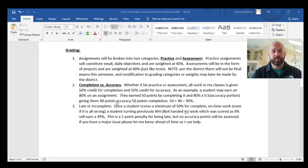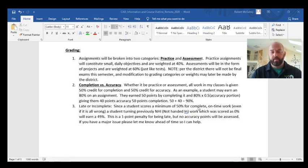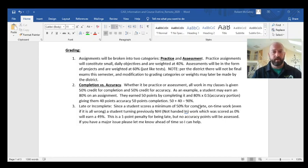Every assignment — whether practice or a project — is graded at 50% completion and 50% accuracy. That means even if you were completely confused and missed everything on an assignment, but you turned it in on time, you'll get a 50. You cannot get lower than a 50 if you turn something in on time. The other 50% comes from the accuracy component — how correct and high-quality your work is.